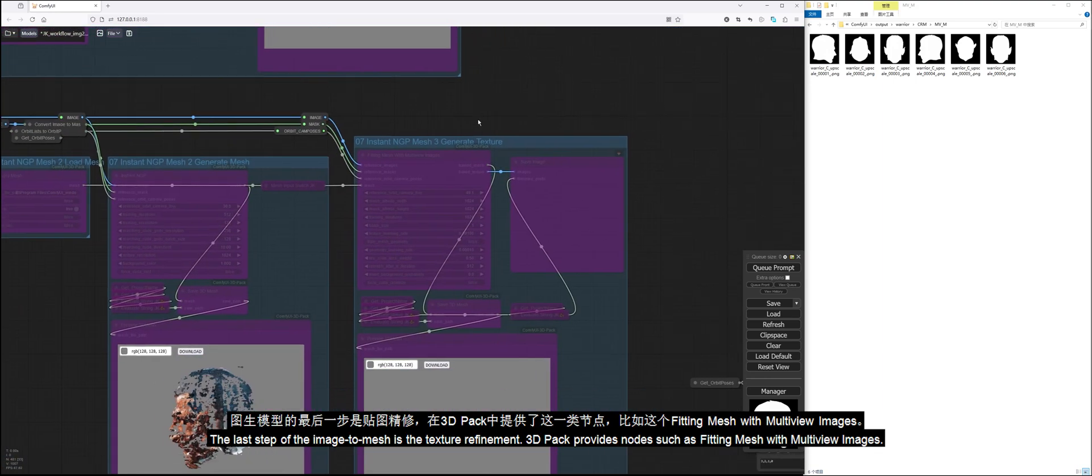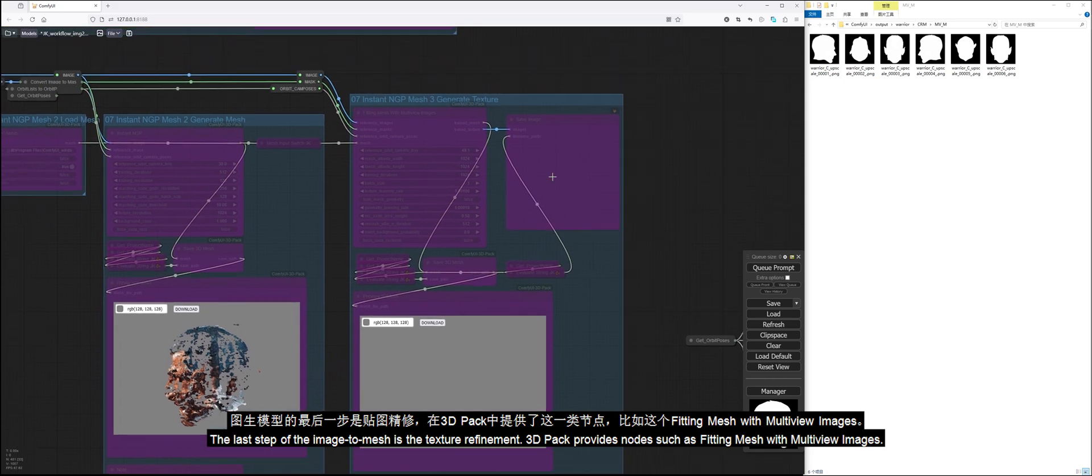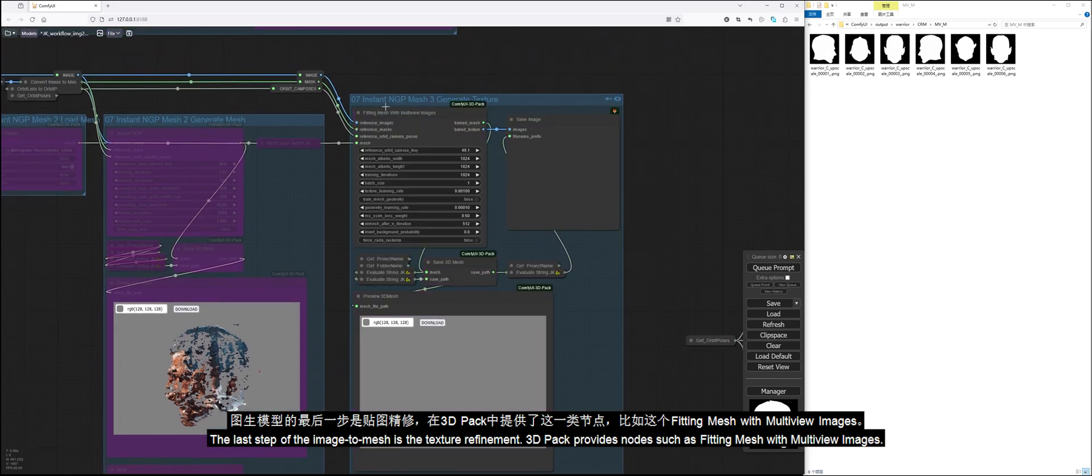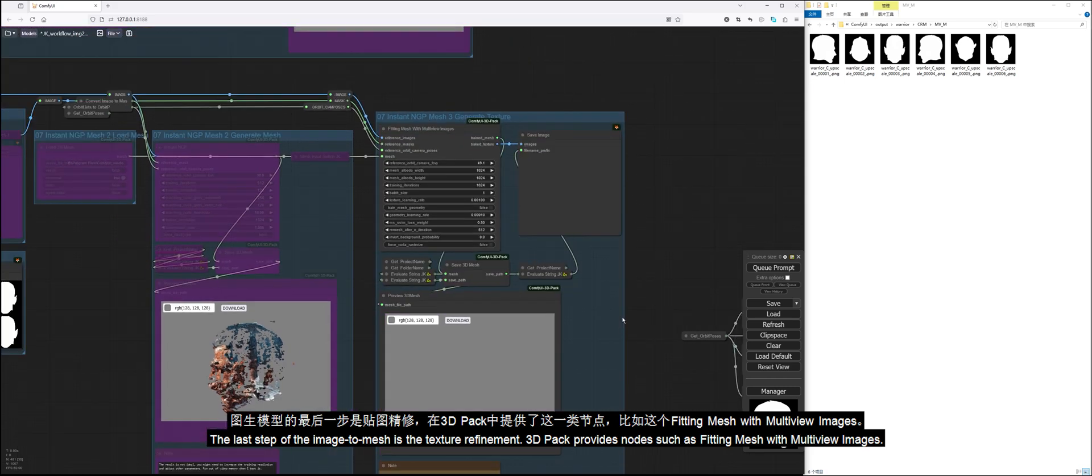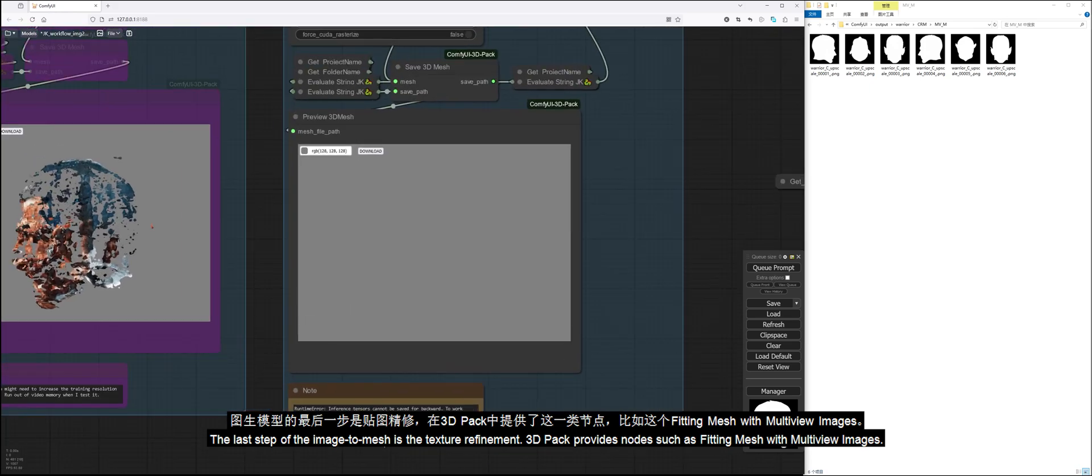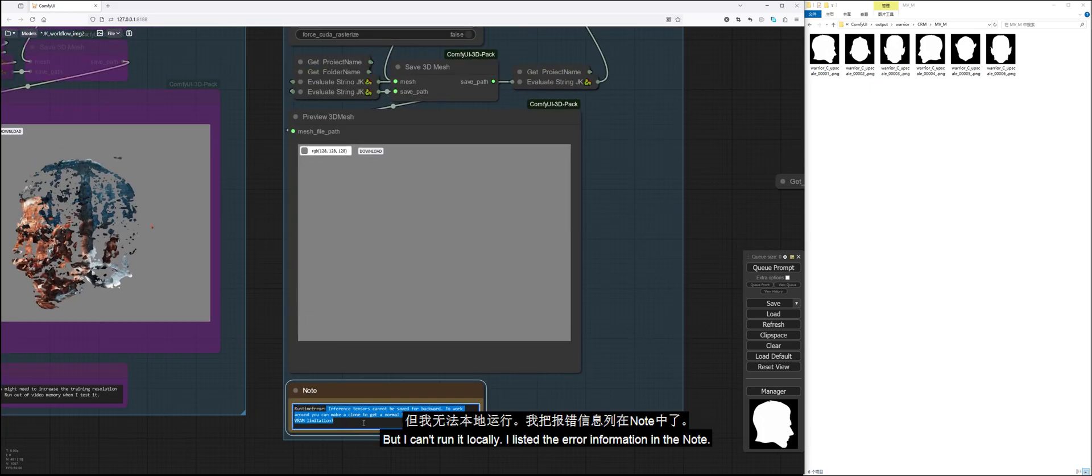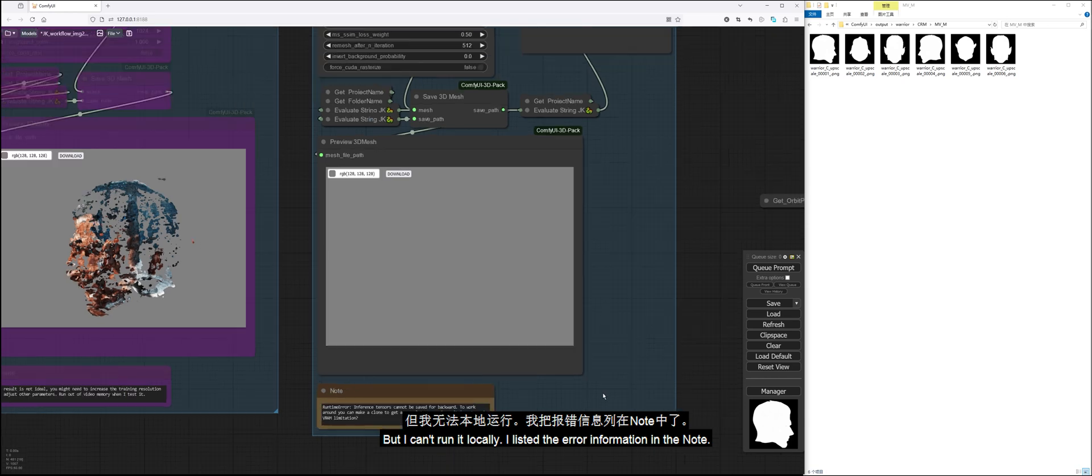The last step of the image to mesh is the texture refinement. 3D Pack provides nodes such as fitting mesh with multiview images. But I can't run it locally. I listed the error information in the note.